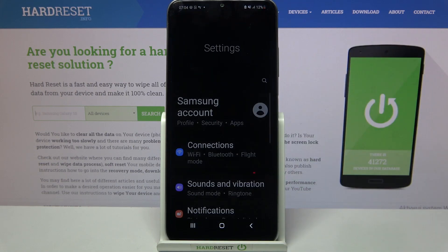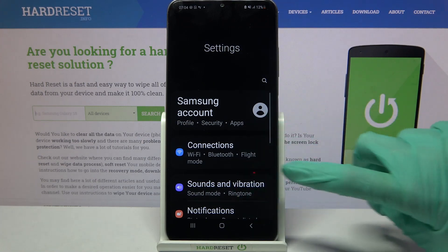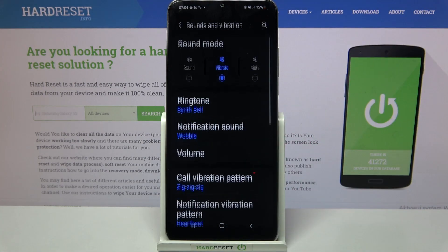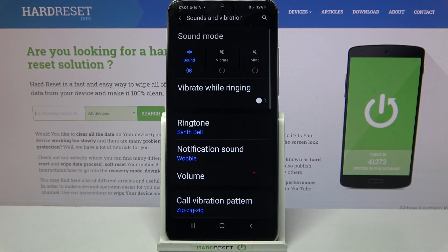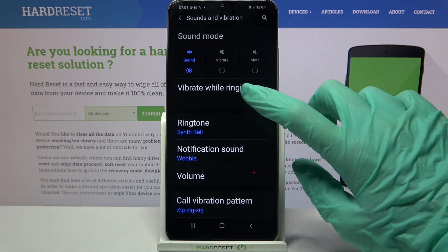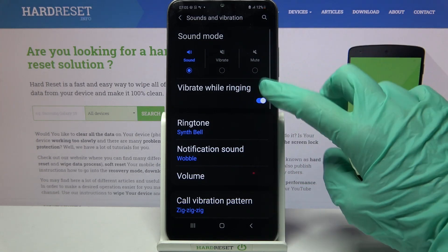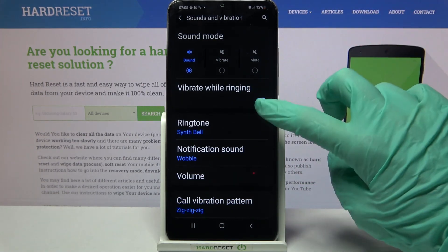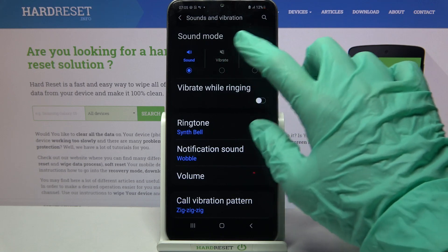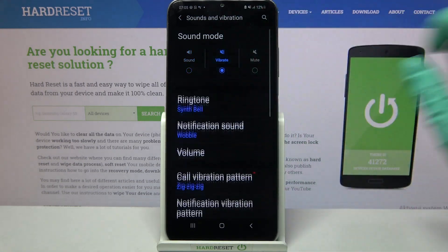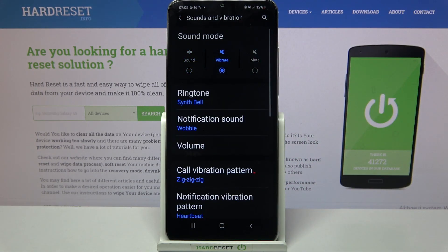Start by opening Settings, then choose Sound and Vibration and click on Sound. Over here, click on the switch next to Vibrate while ringing to enable or disable vibrations for incoming calls. You can also tap on Vibrate, and this way you will mute your device completely, leaving only vibrations.